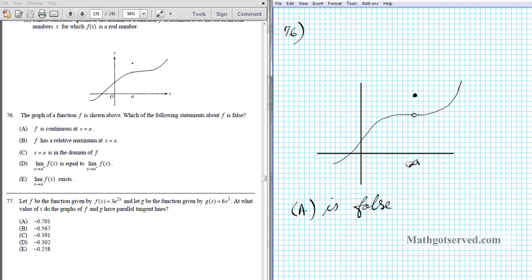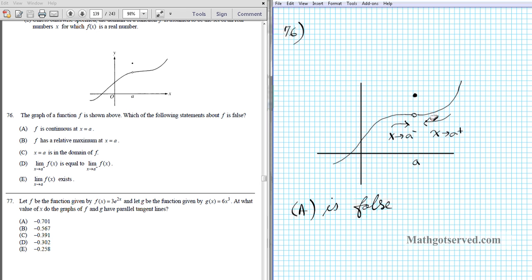Option D: the left and right-hand limits are equal. If you're approaching x equals a from the left and from the right, are you approaching the same point? Absolutely. Even though the point is non-existent at the limit location, the limit has to do with where it is approaching, and it is approaching a single point. So option D is true, and it follows that option E is also true — the limit exists — as long as the right and left-hand limits approach the same point.